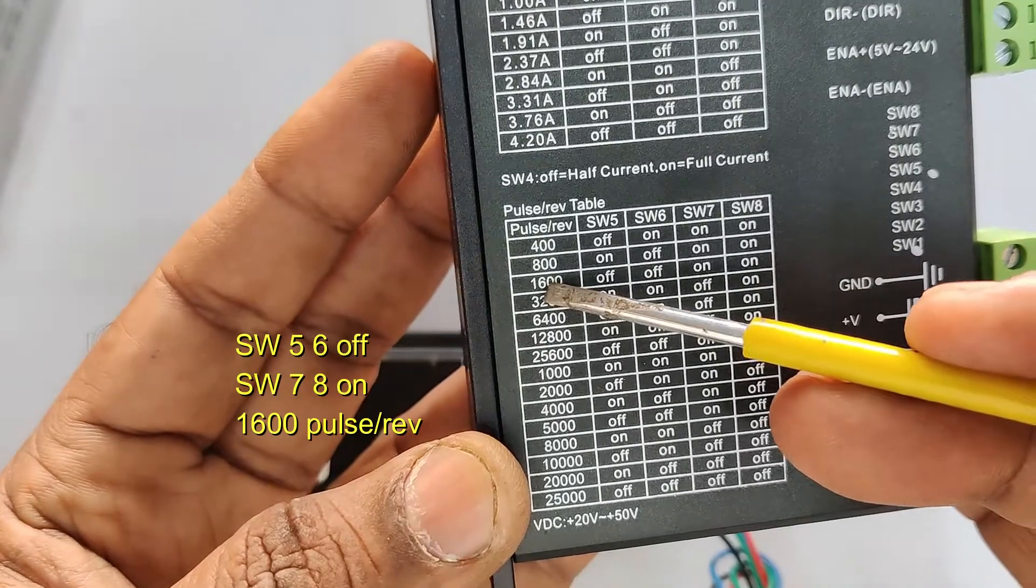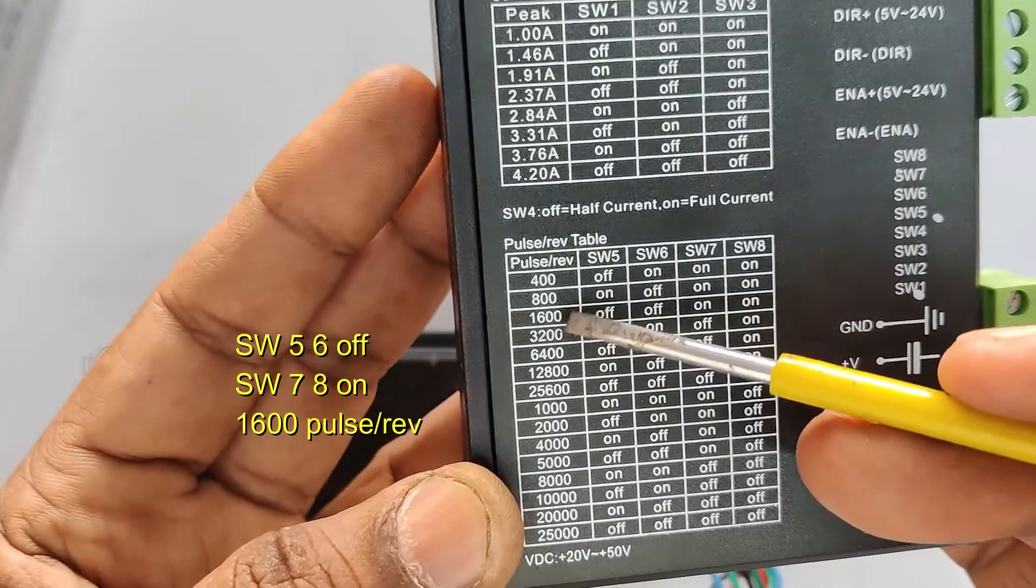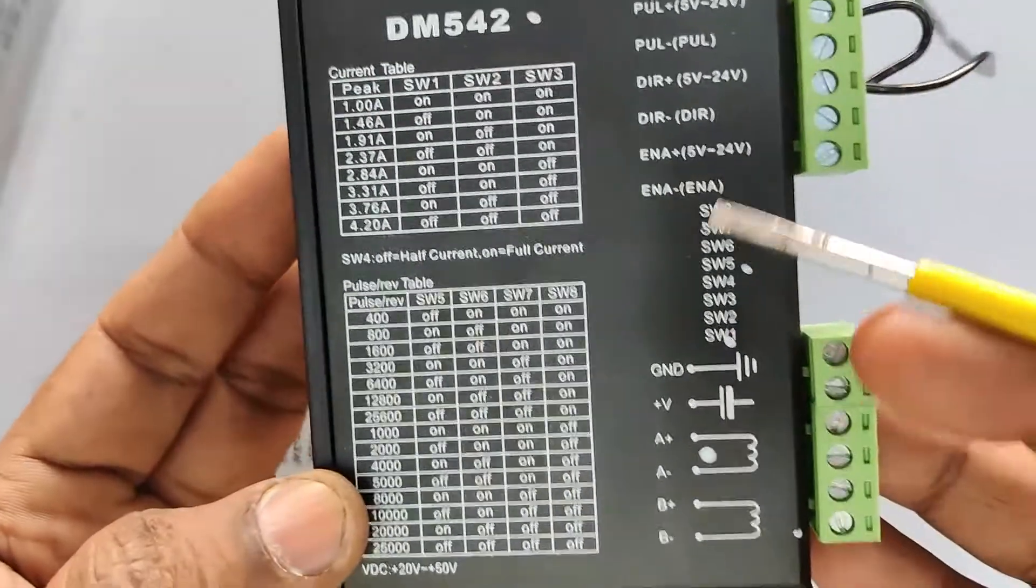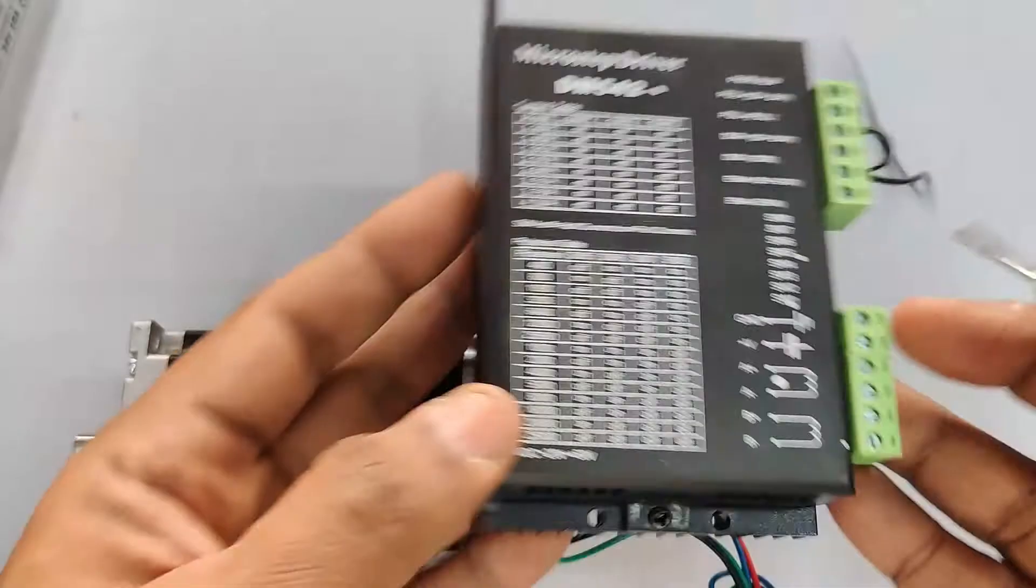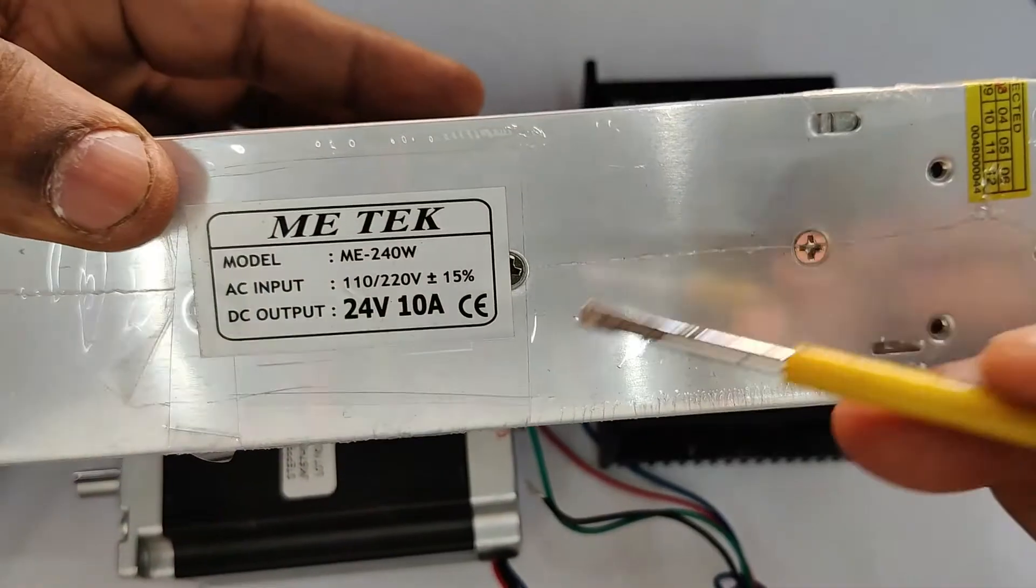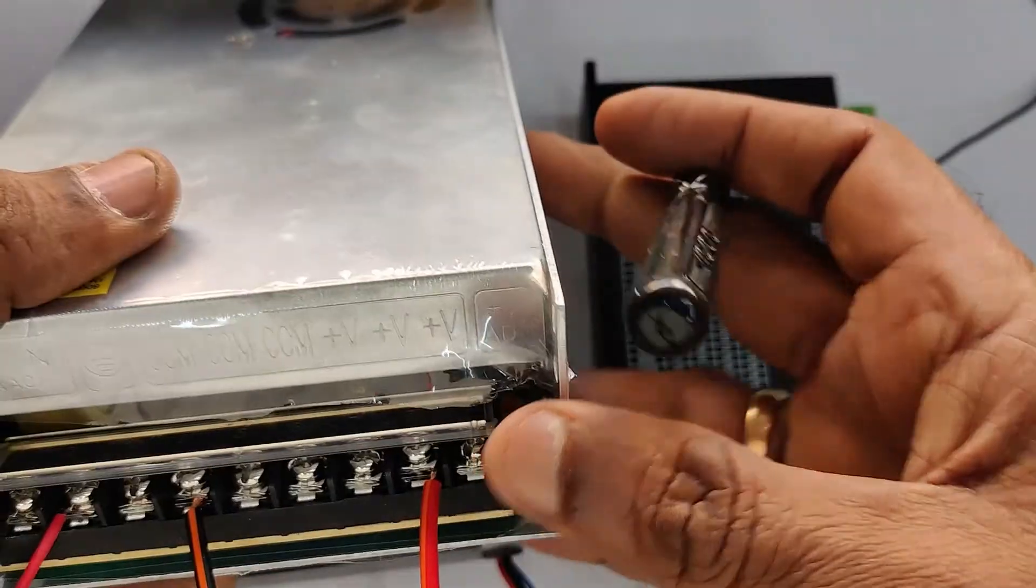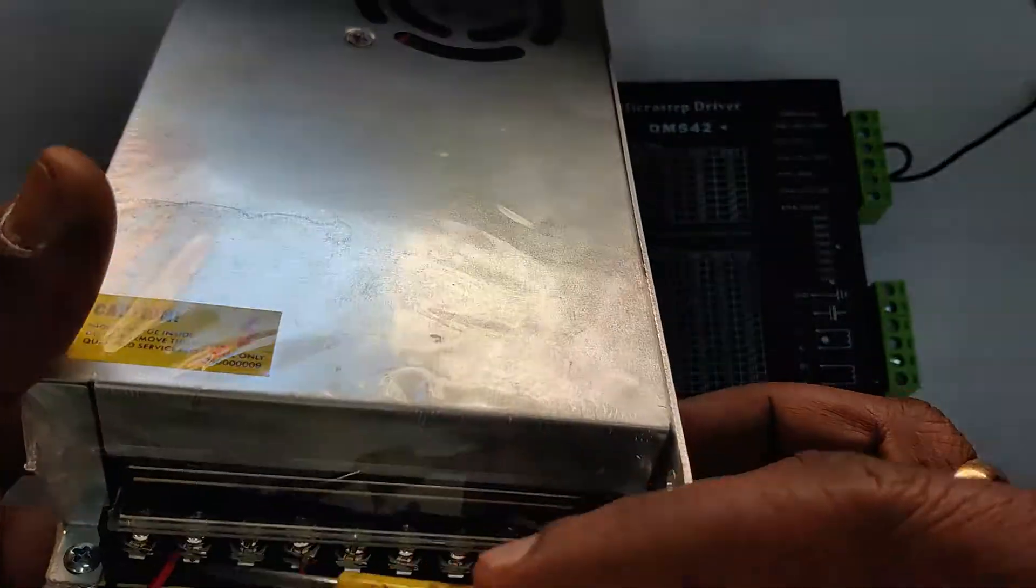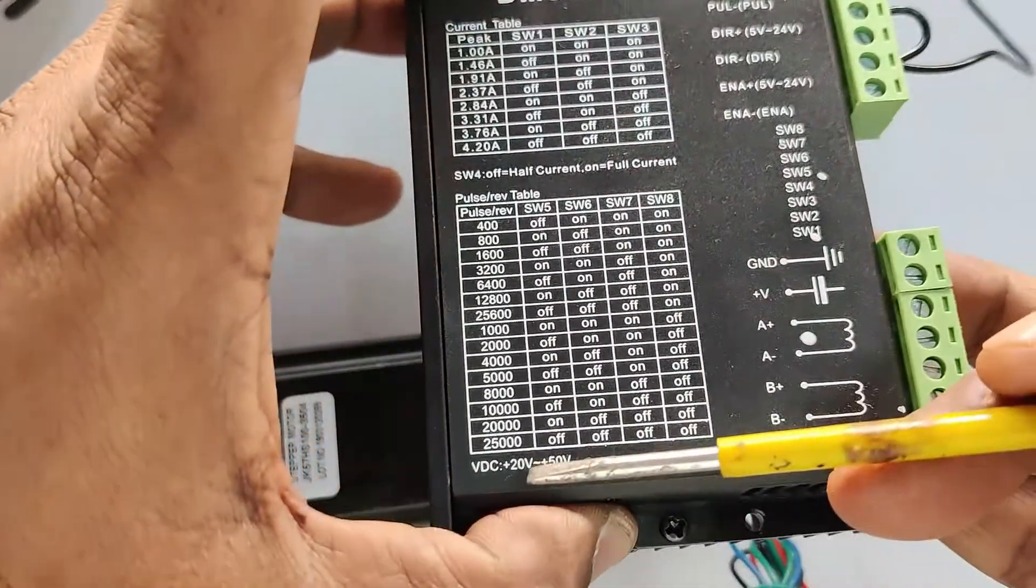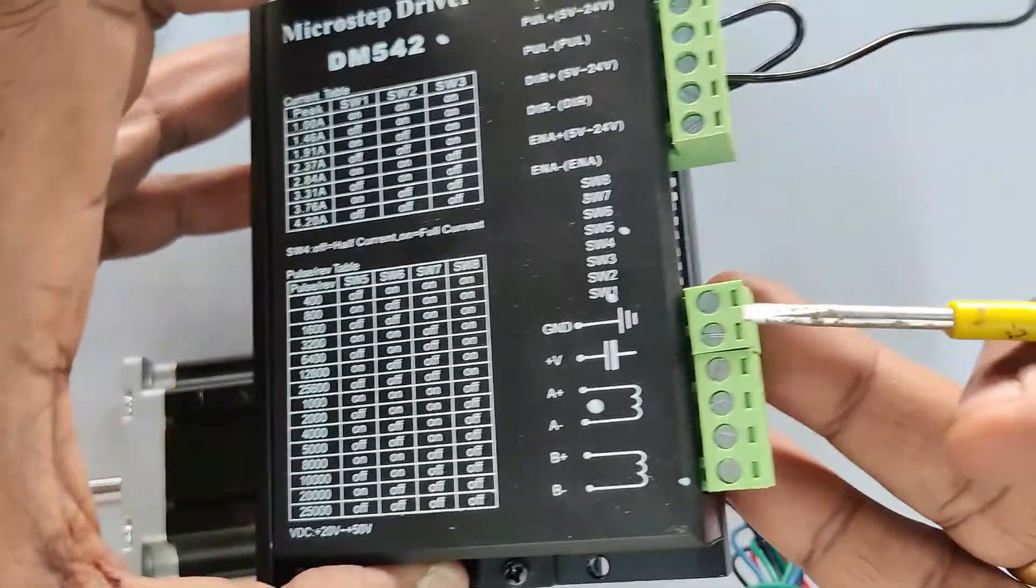The last four switches 5, 6, 7, 8 are set to OFF, OFF, ON, ON. That means 1600 pulses per revolution. Step angle of our stepper is 1.8 degrees. So in 360 degrees, we've set 1600 pulses. For power source, we use 24 volt 10 amps. Always use a higher rating power source. As the maximum current setting is 4.2, we're using almost double - 24 volt 10 amps. This DM542 does not support 12 volts. It requires above 20 volts.